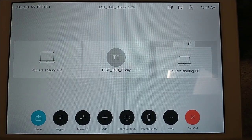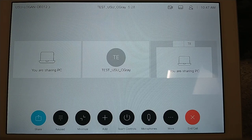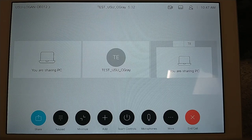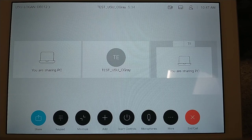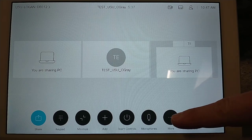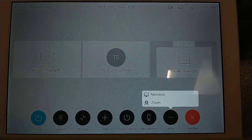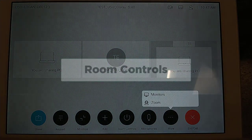While sharing content, the share button will have changed to a blue colour, indicating that the system is currently sharing content. Some of the buttons along the bottom will have moved locations, with some of them moving to the more button. We will go over these buttons now.